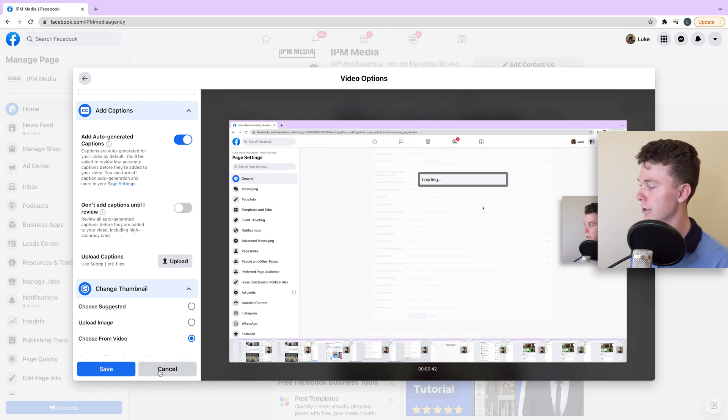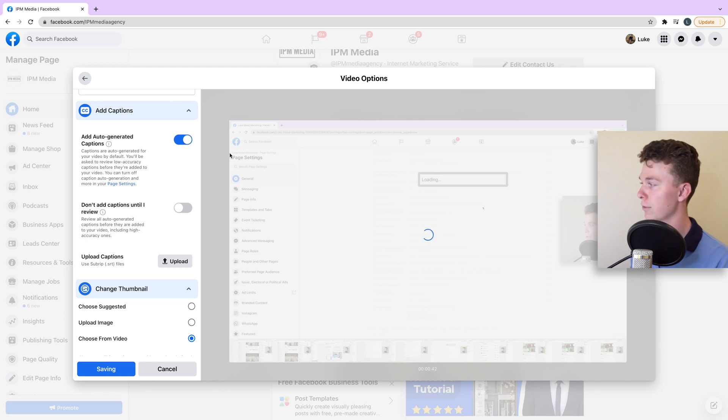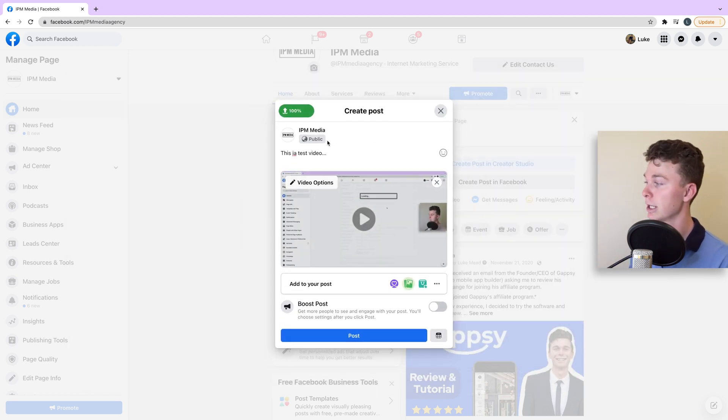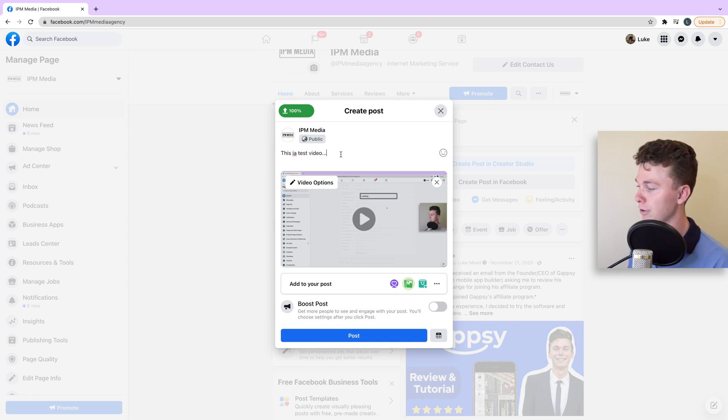When this is done, we hit save and our video is ready. We've added some of that information and you can see in the top left we've hit 100%, meaning the video is 100% loaded. All that we have left to do is hit post.